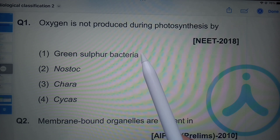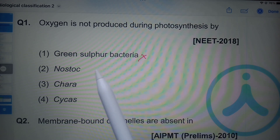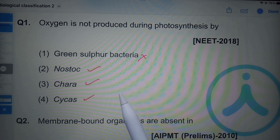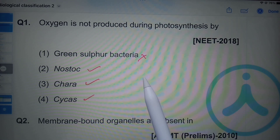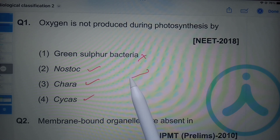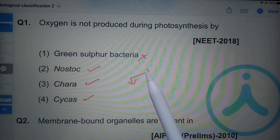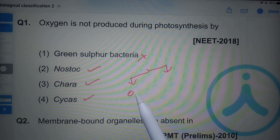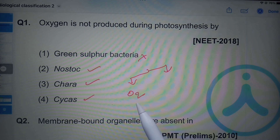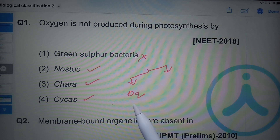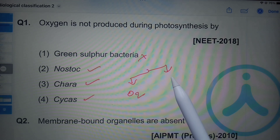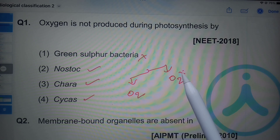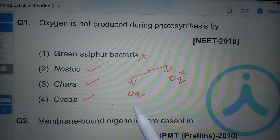Green sulfur bacteria do not produce oxygen. Nostoc, Chara, and Cycas produce oxygen. Photosynthesis is of two types: oxygenic photosynthesis and anoxygenic photosynthesis. Oxygenic photosynthesis is the type during which oxygen is released as a byproduct.